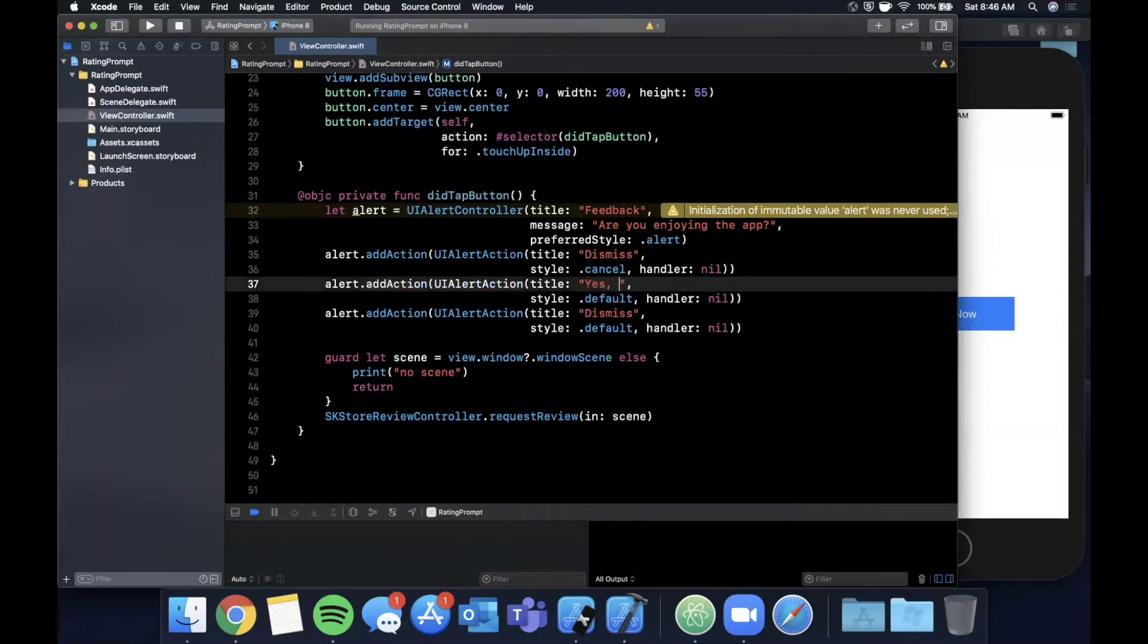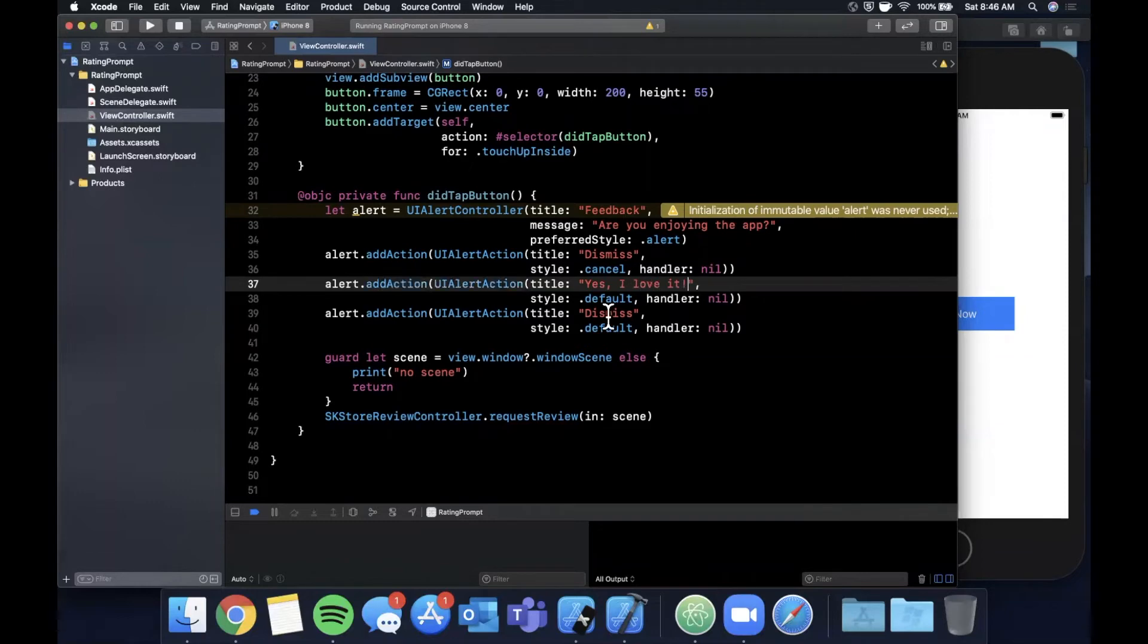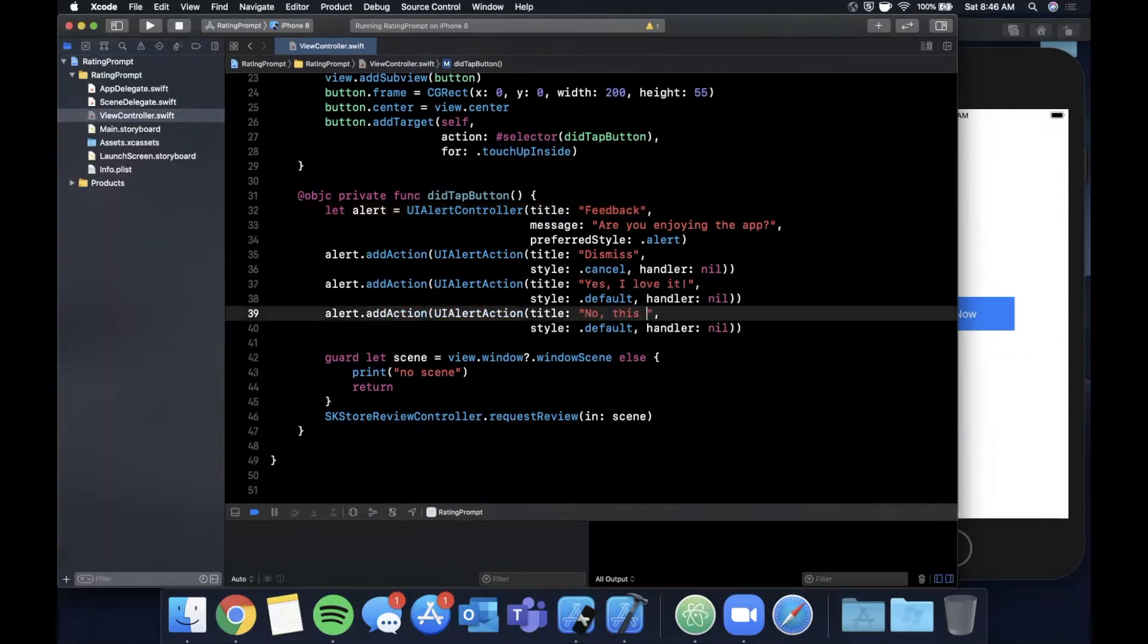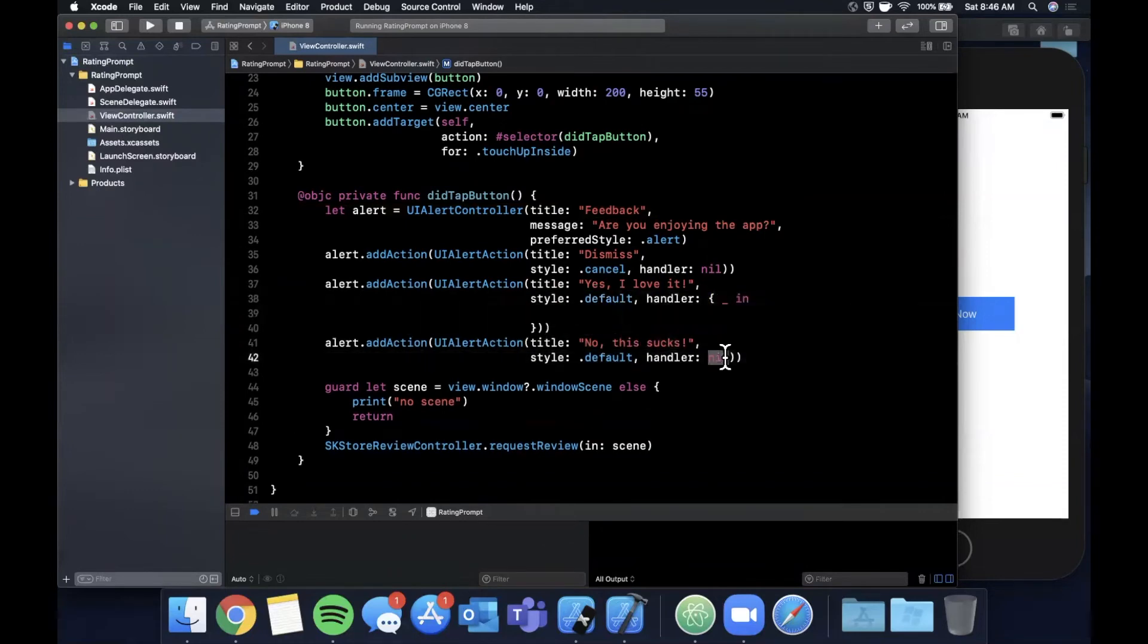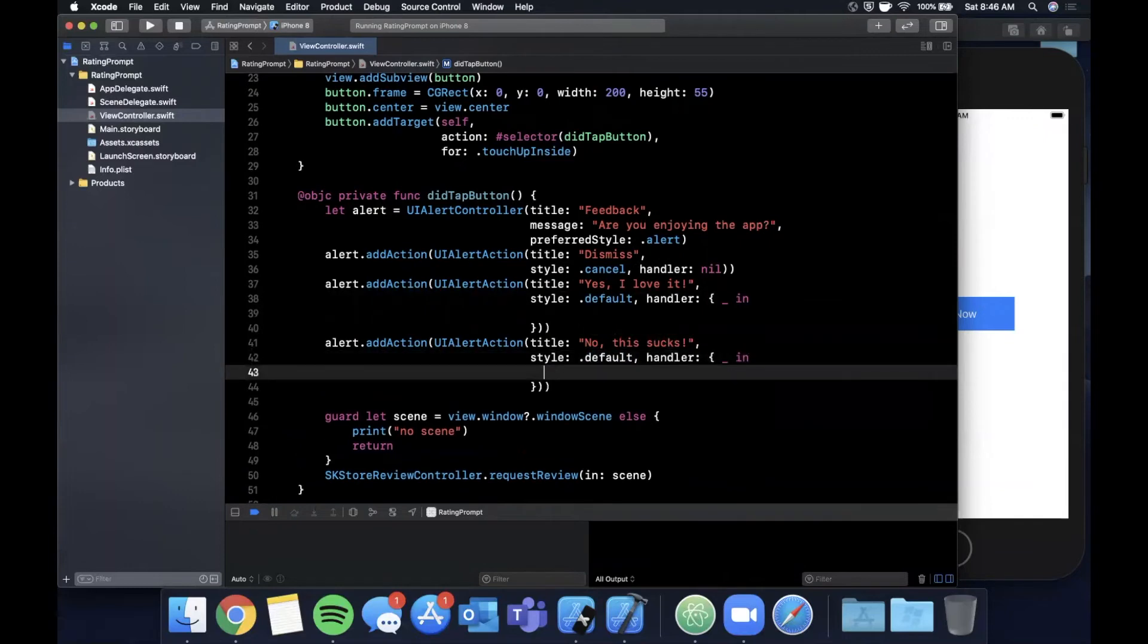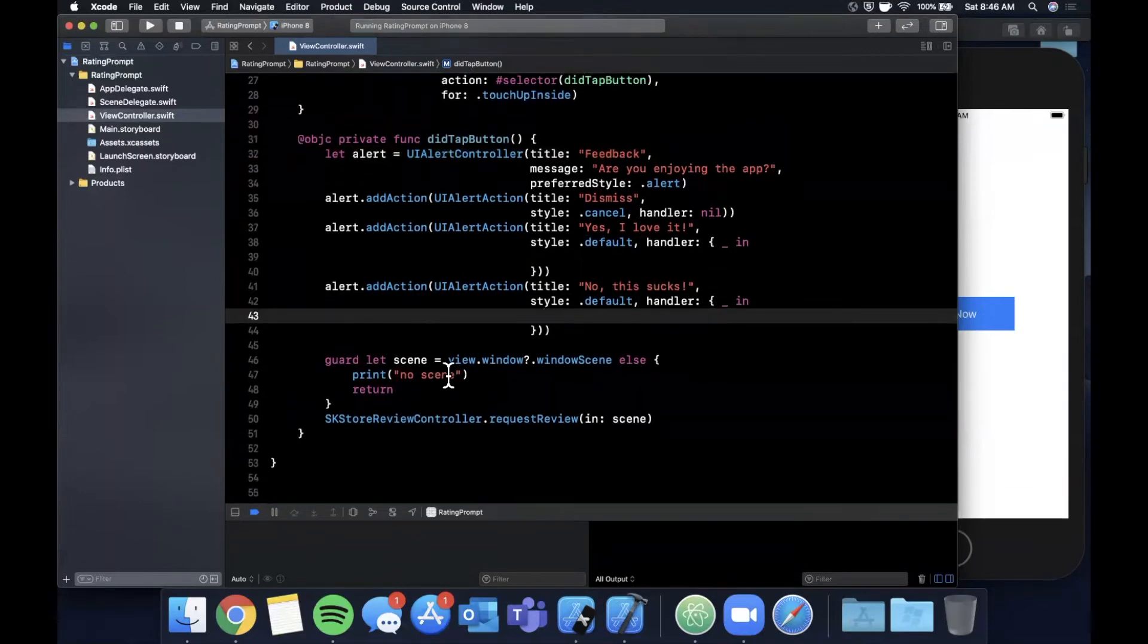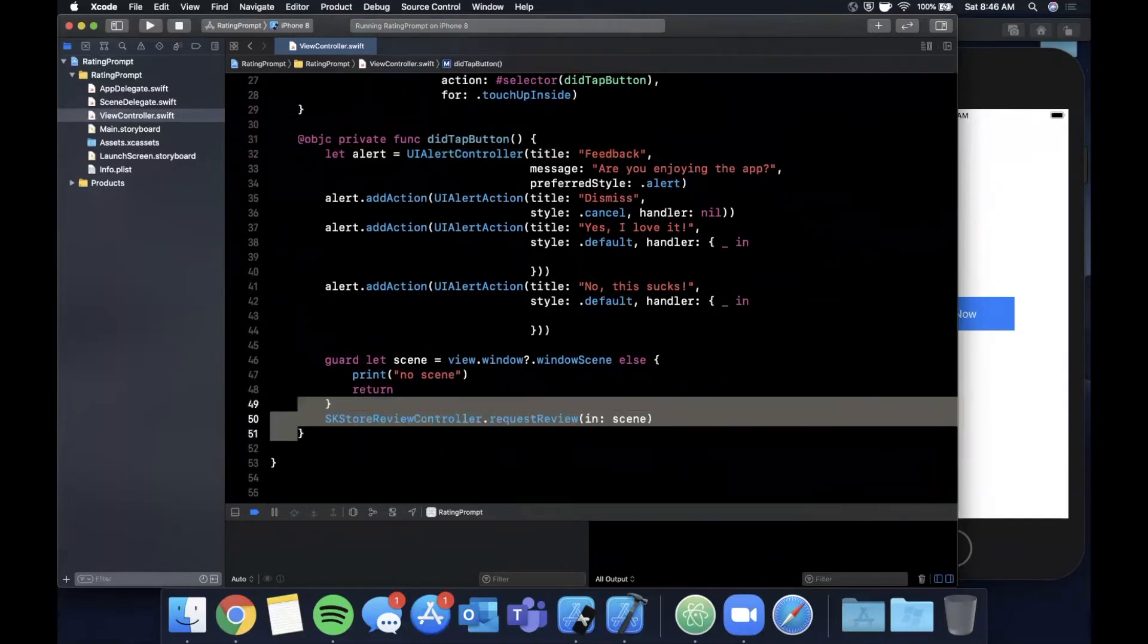So we're going to say cancel, style will be canceled, handler is nil. And you might actually just want to call this dismiss. And let me go ahead and copy and paste this twice and change the types to default and default. First one will be yes I love it, second one or third one will be no this sucks. And each of these needs a handler so we're going to say underscore in because it takes a parameter.